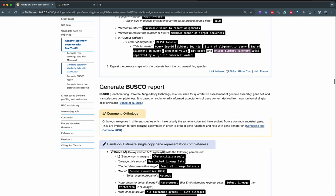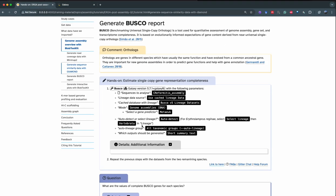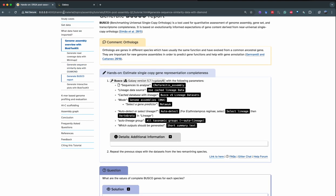Finally, we're going to generate the BUSCO report. This is the third tool we're going to run. It's going to generate statistics about the quality of our assembly. All three datasets we run — including BUSCO — we're going to integrate into one final tool called BlobToolkit, which I'll talk about later. So first we generate the BUSCO report.